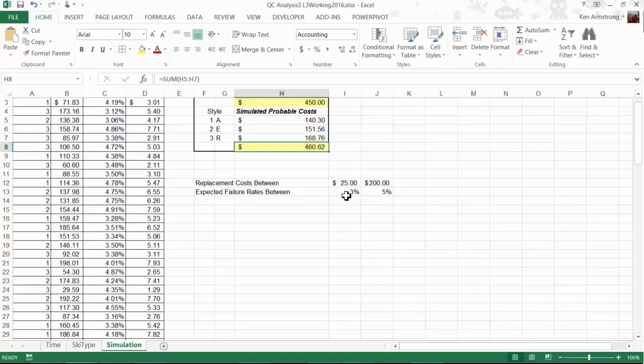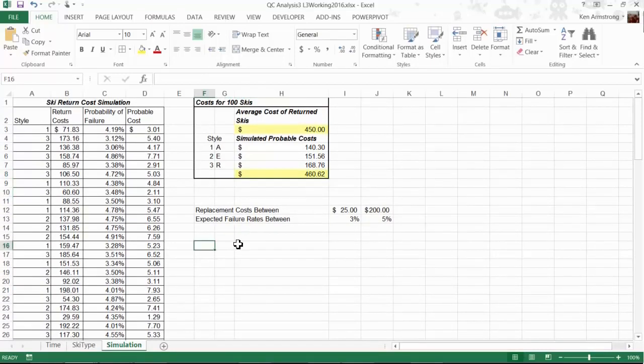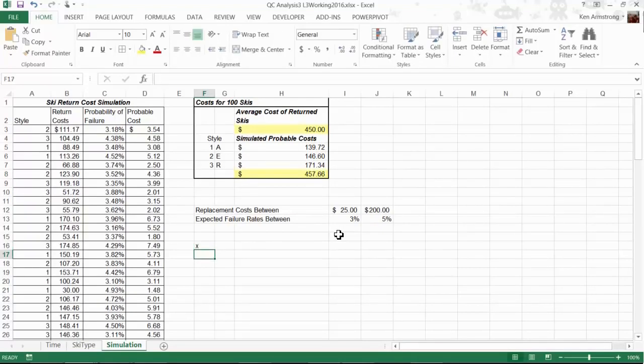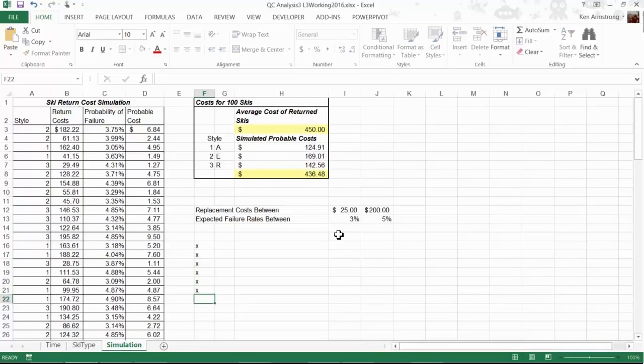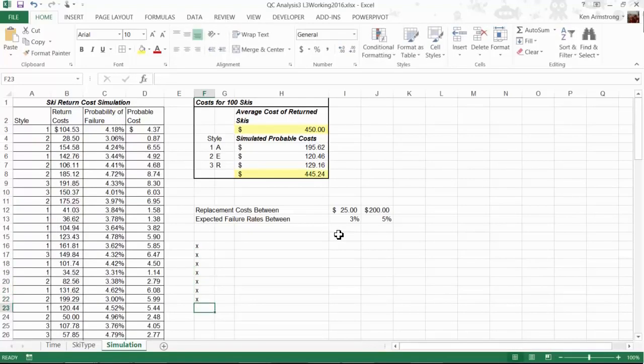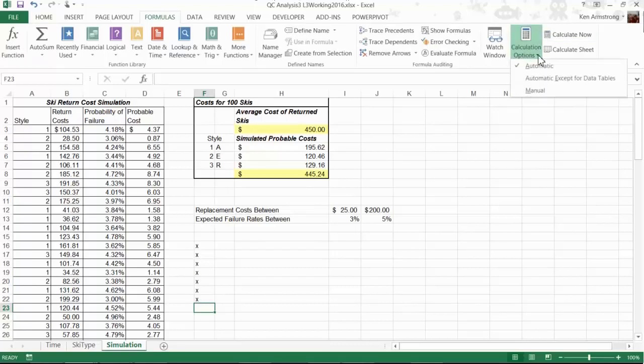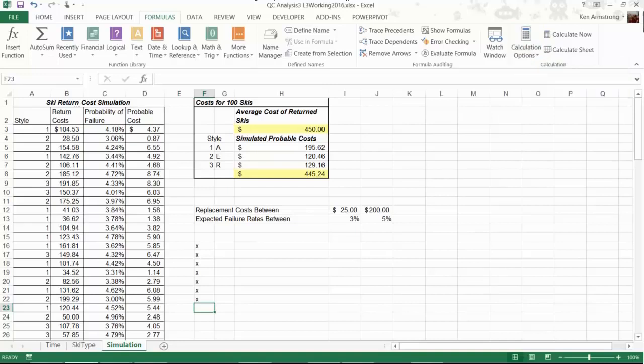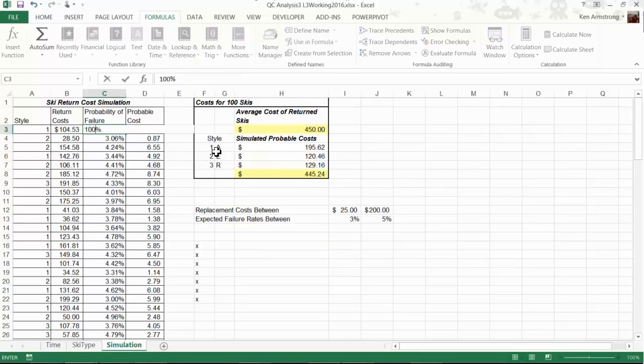One quick note before we end this lesson. We need to demonstrate a couple things about how these random calculations work. As you may have noticed, every time we do anything in any cell and hit enter, all the random numbers regenerate. Let me just put an X in here and hit enter. See? While this is a good behavior most of the time, there may come a time when you want to get a random set of data that you want to freeze in order to analyze it. If you look up here on the formulas tab, down here on the right, click on calculation options.